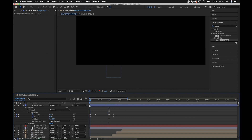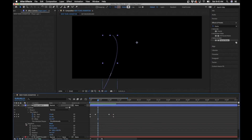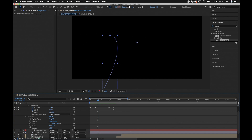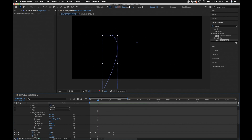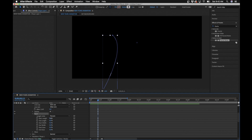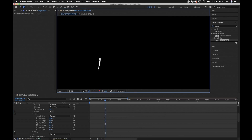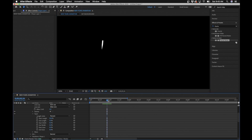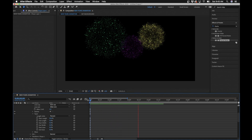A cool new feature in After Effects 2021 is Taper under the Stroke section of the shape layer. Under Stroke > Taper you can set Start Length to 50 and End Length to 5 — this tapers the line so it looks like a shooting star as it travels upward. Zoom in and you'll see the trail tapers over time, giving a realistic feel to the shoot-up animation.